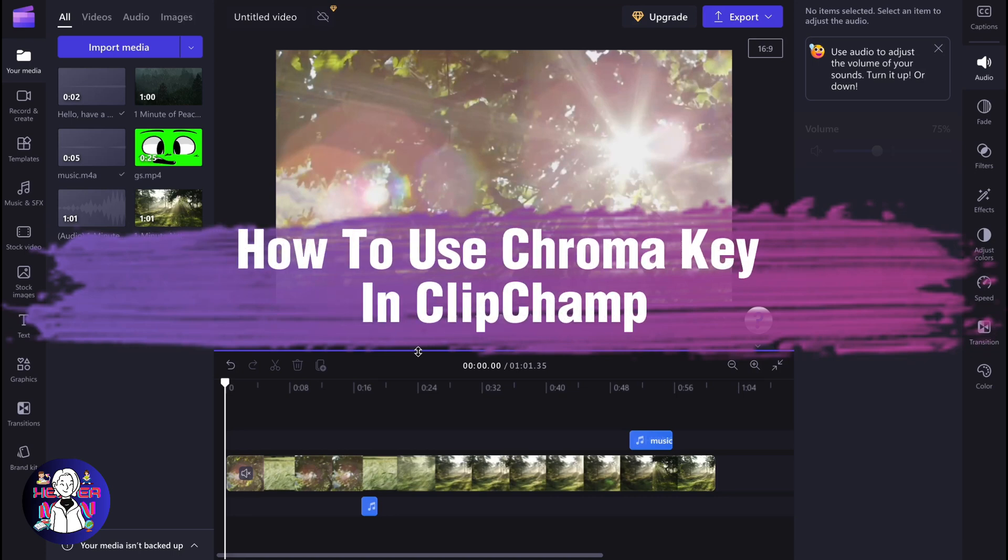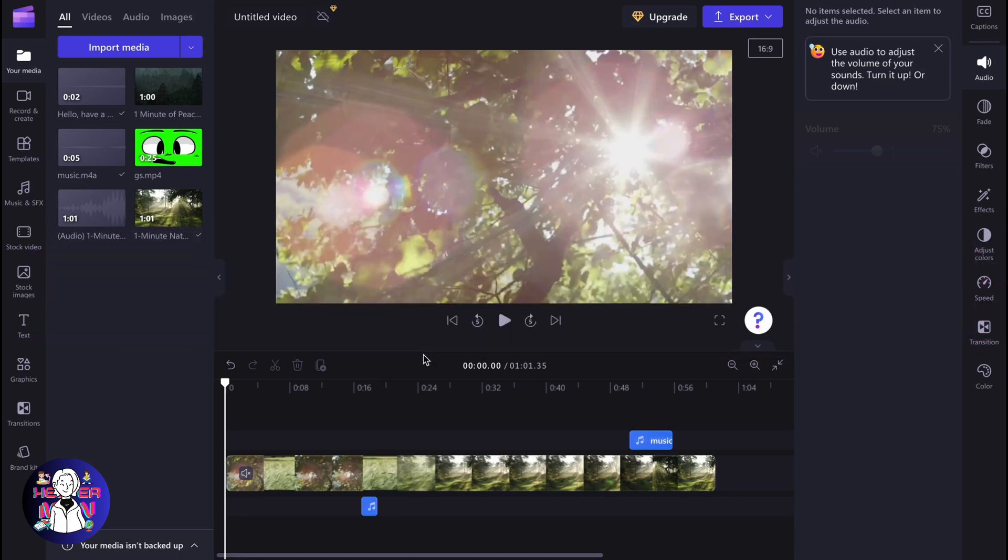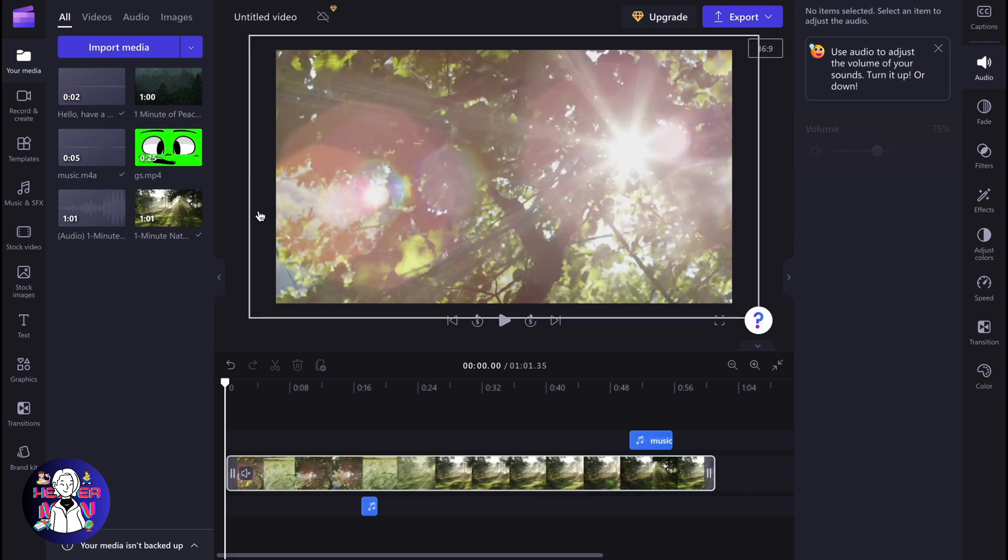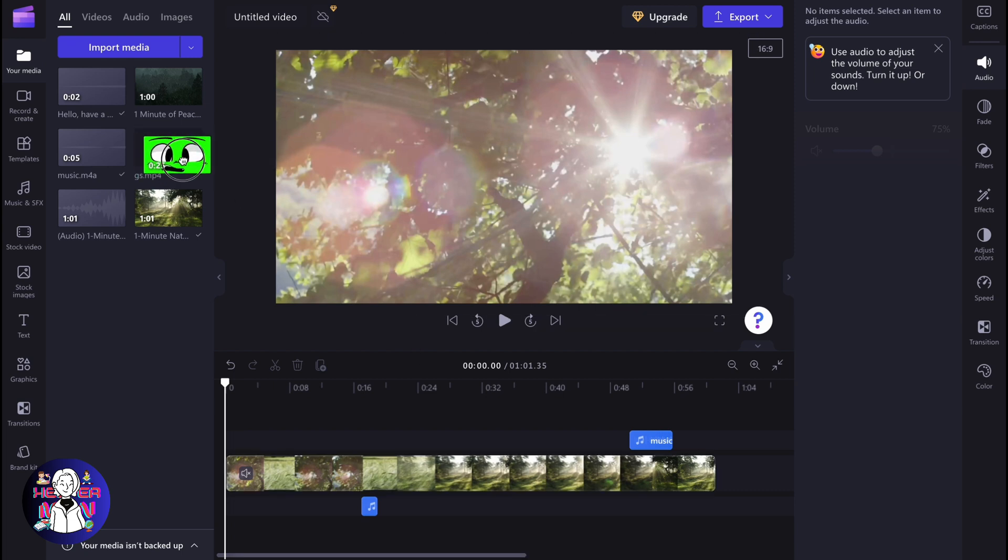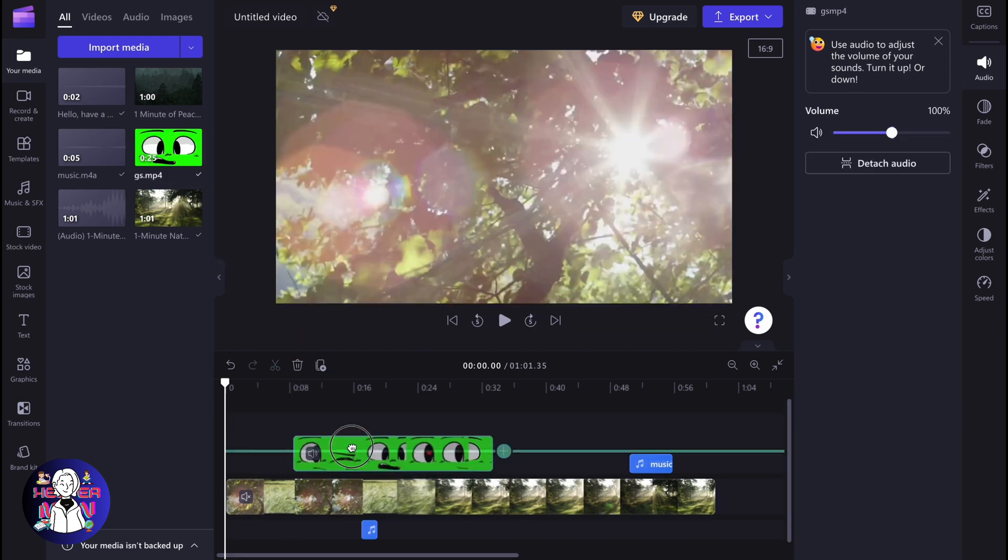If you want to know how to use chroma key on ClipChamp, you've come to the right place. So here we are on our ClipChamp project, and let's say that we want to remove the green screen from this video inside.